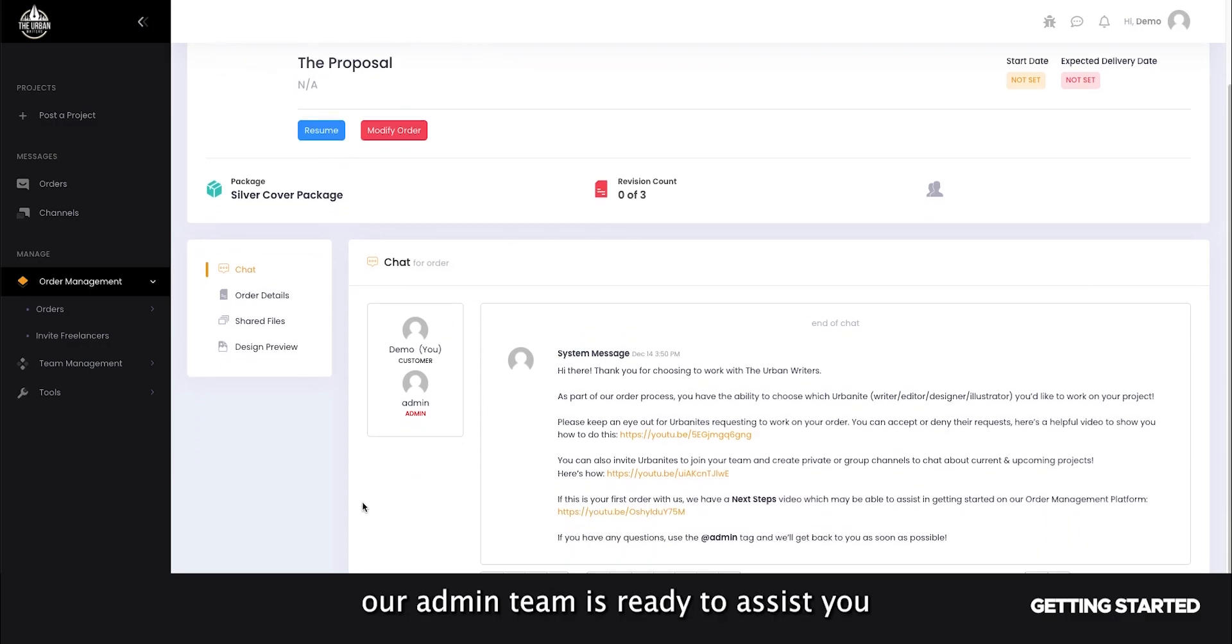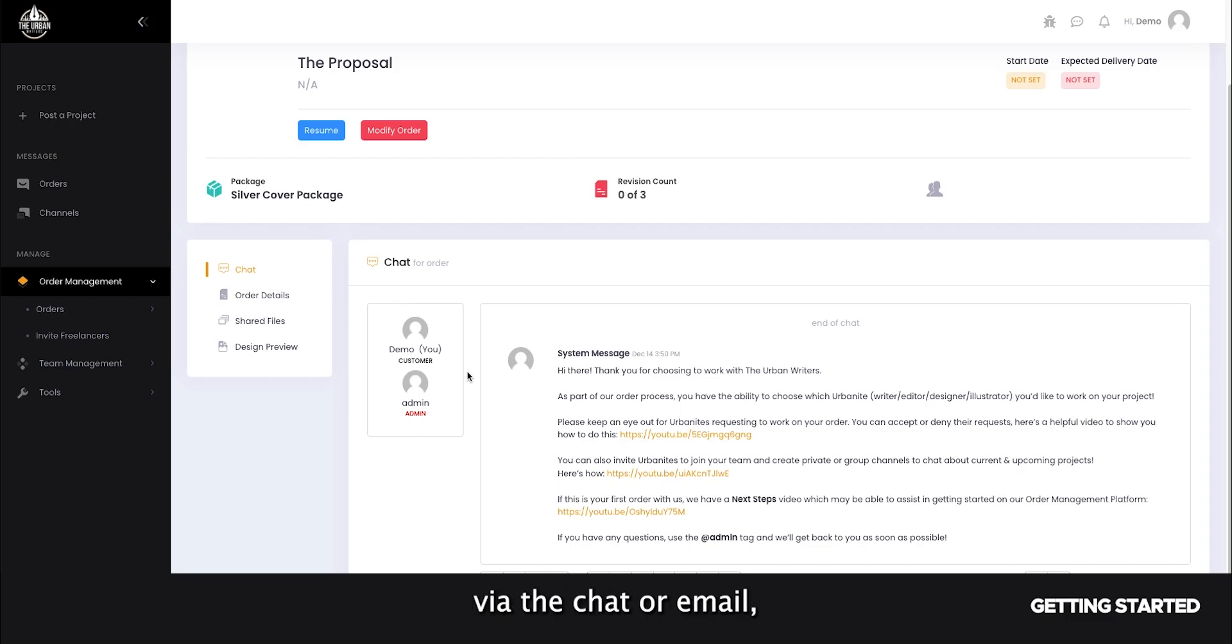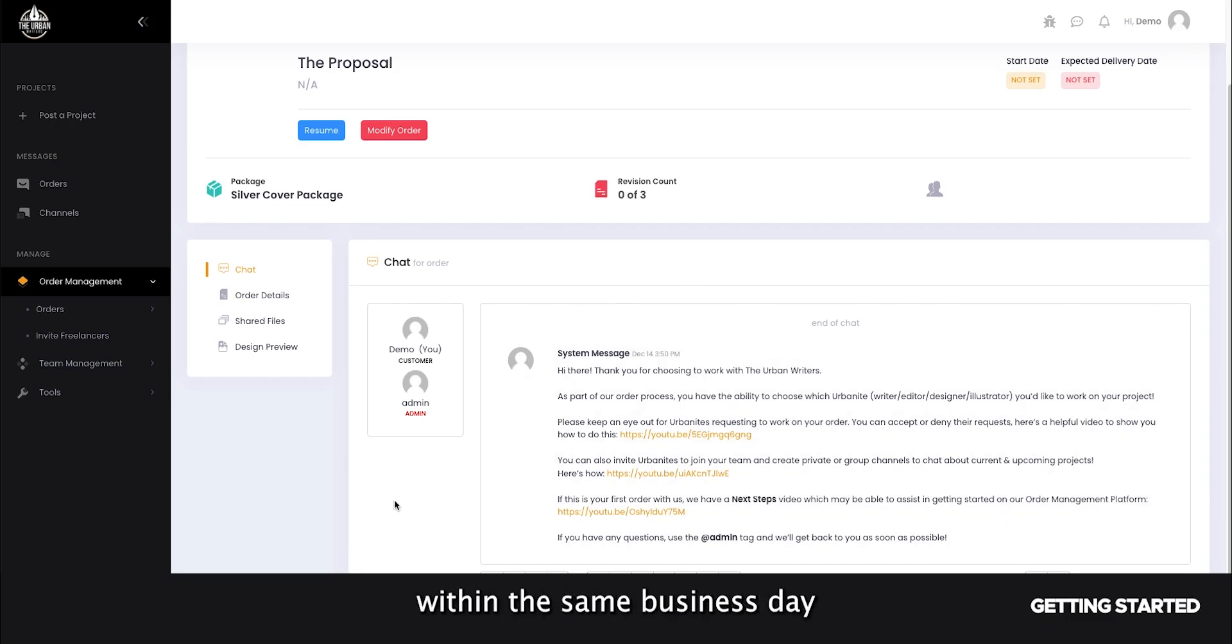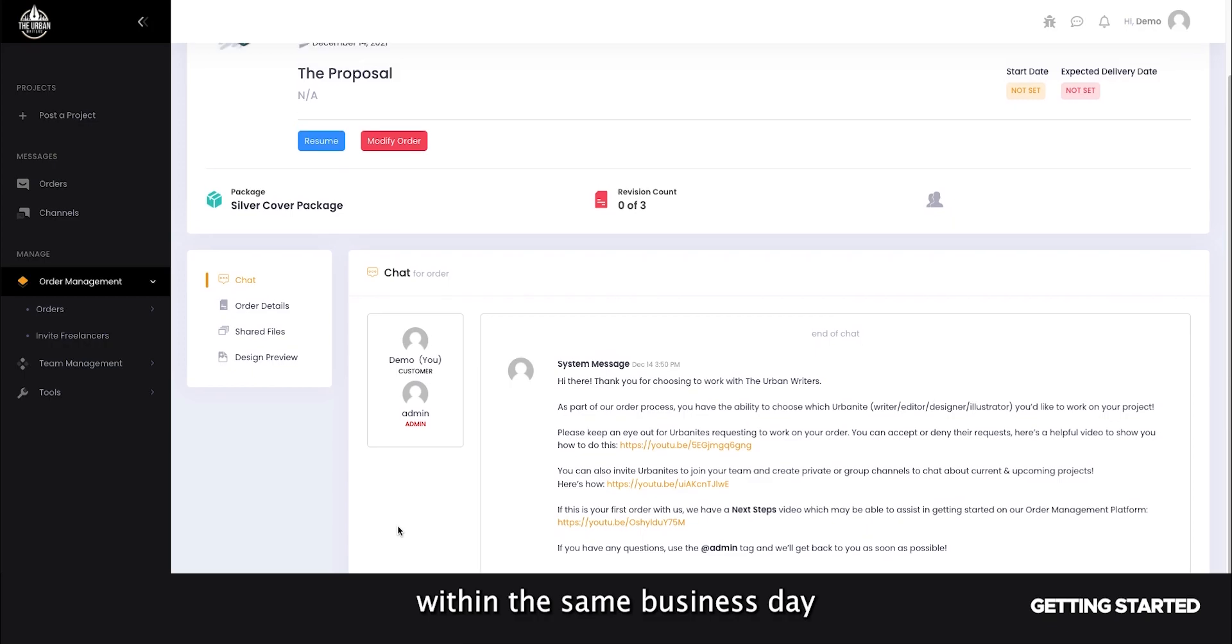Don't worry though, our admin team is ready to assist you at any point in the process via the chat or email, and you can expect to hear back from them within the same business day.